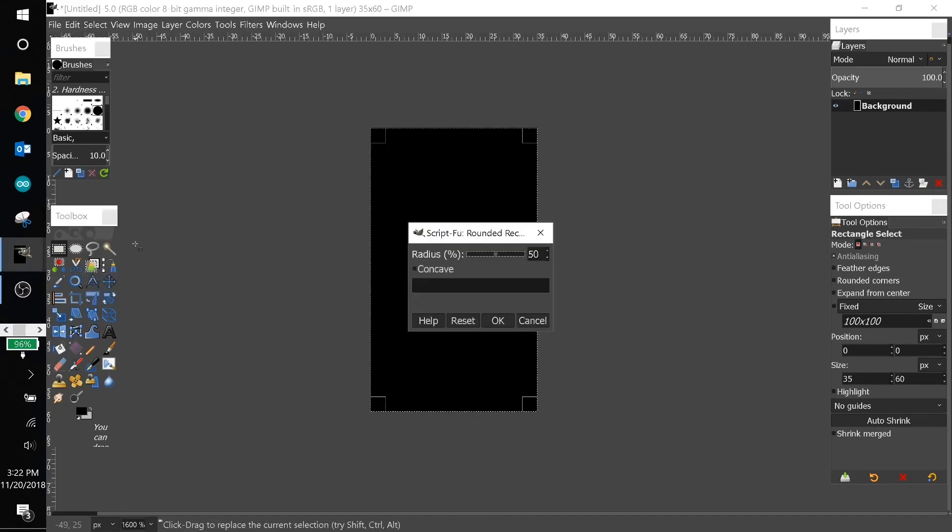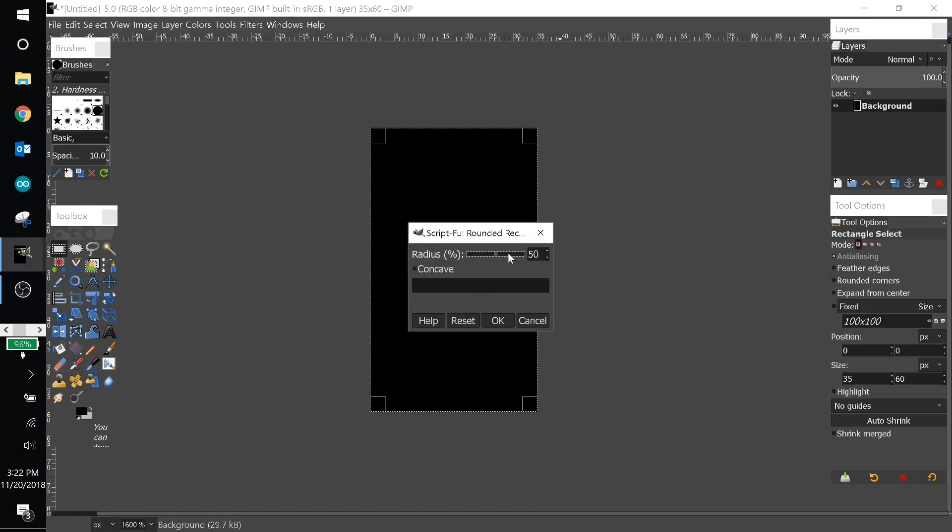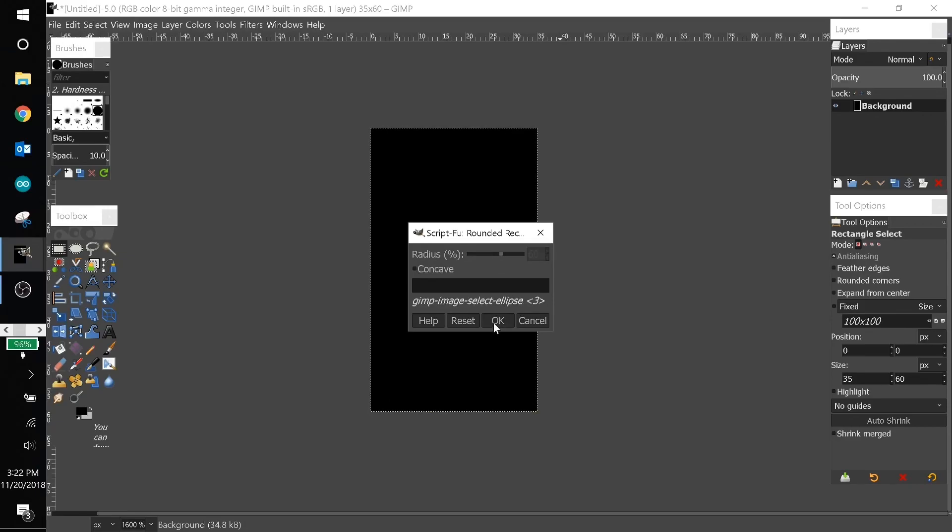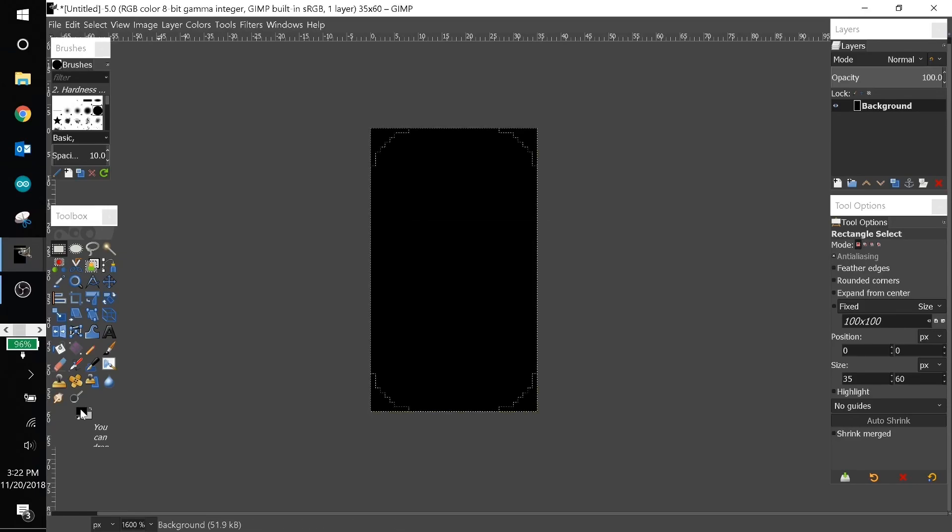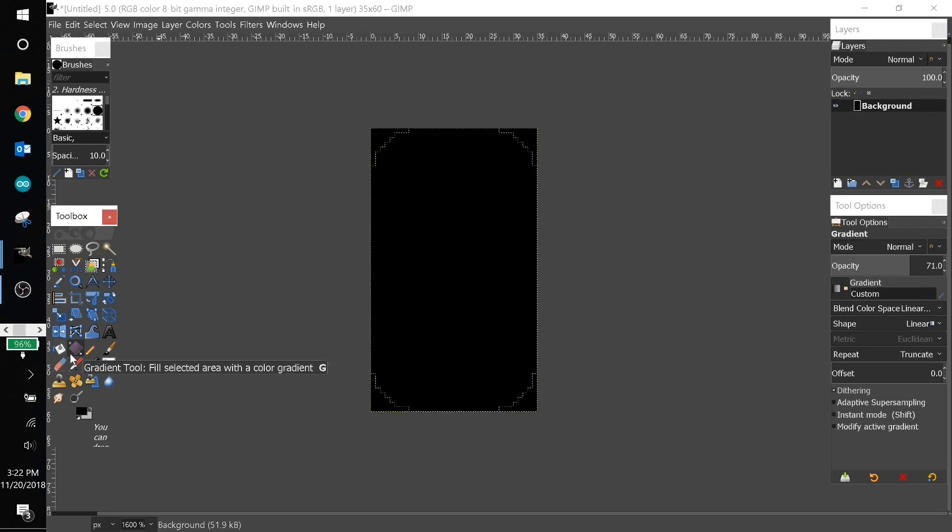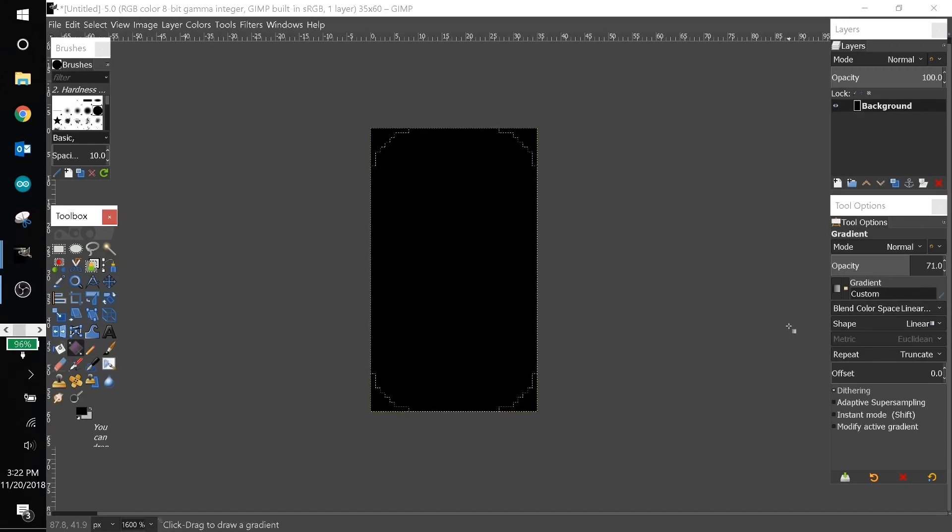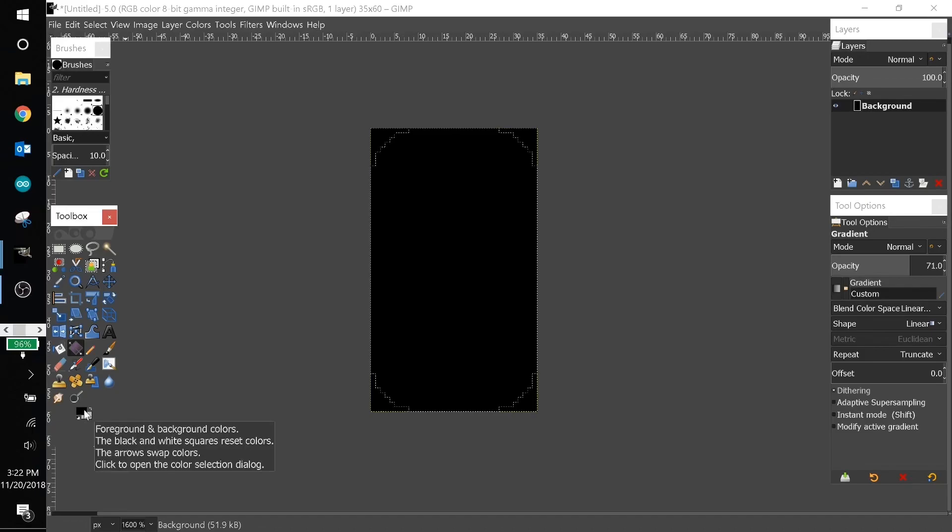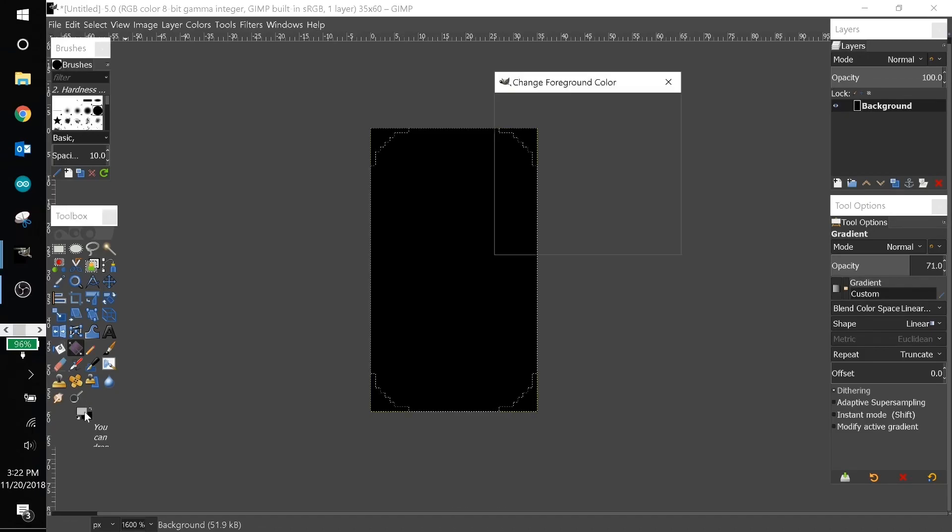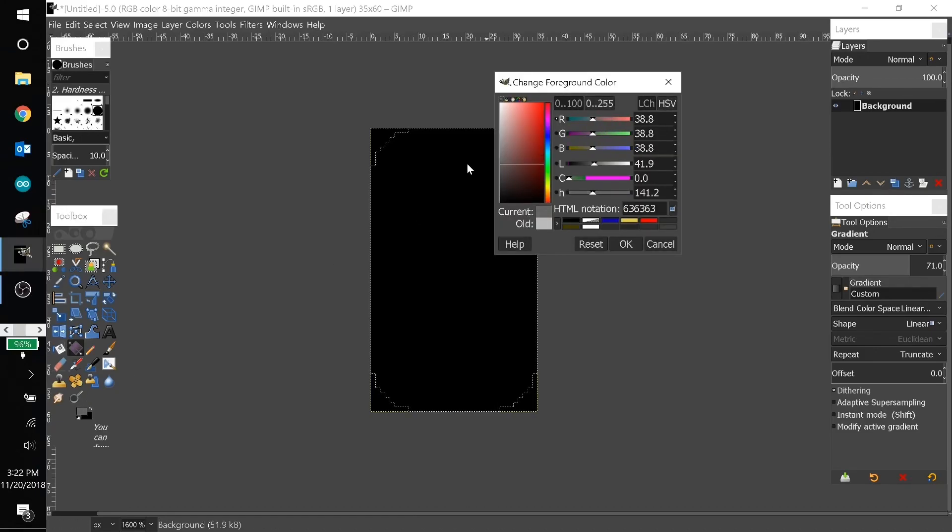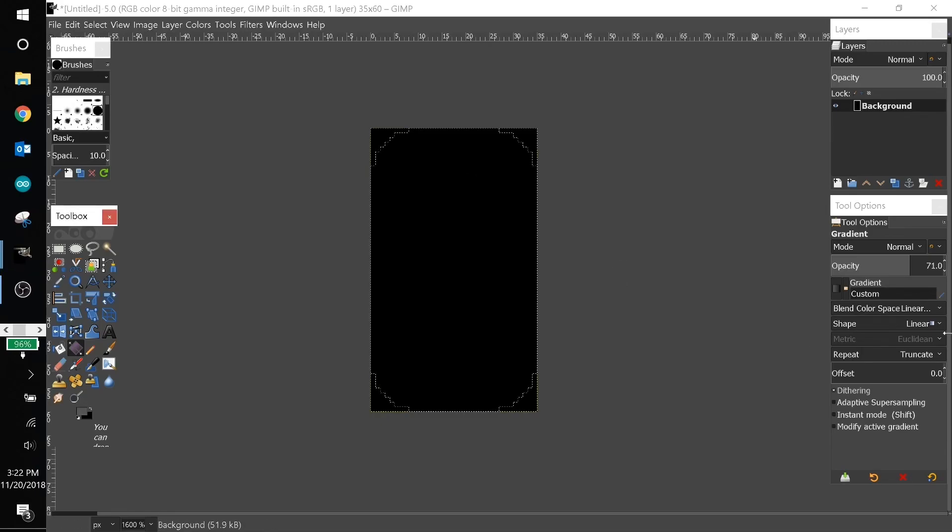Now I'll come up to select, go to rounded rectangle. I'm actually going to turn the radius up a little bit more, make it a little bit more rounded. Now I like to make a gradient, so I'll choose the two colors that I want. I'll make one of the colors black and I'll make the other color a dark gray.